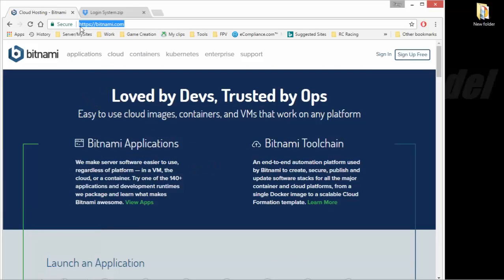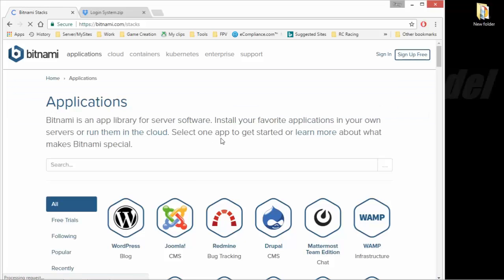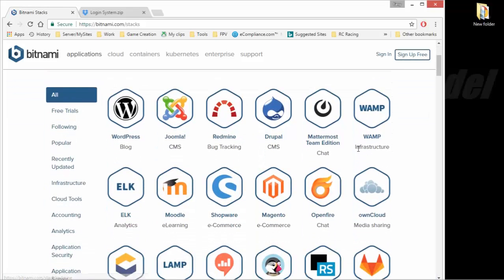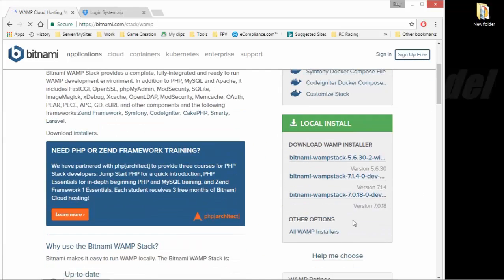So once you get to Bitnami.com, you can go to Applications here, click the WAMP server, and you're going to download the 5.630.